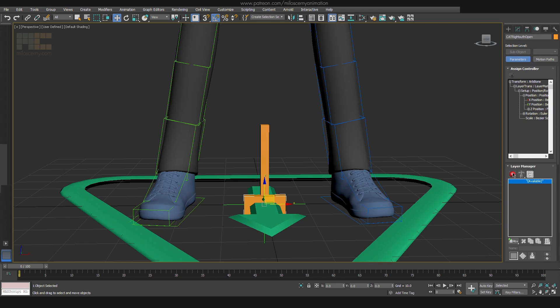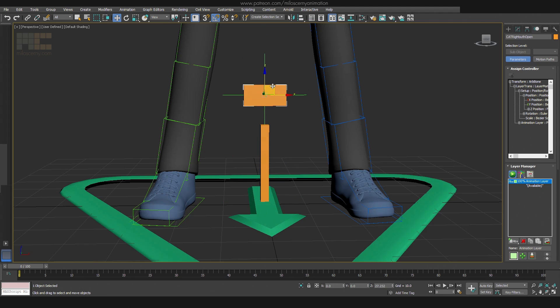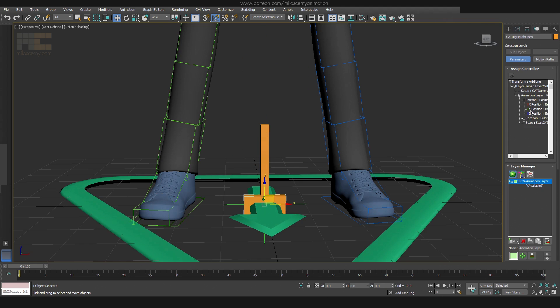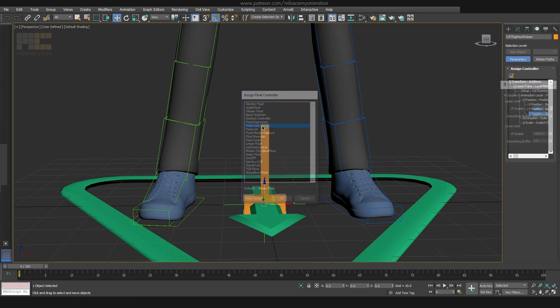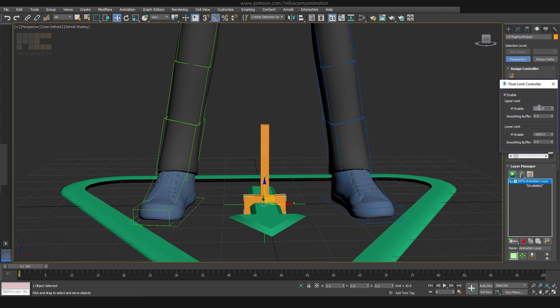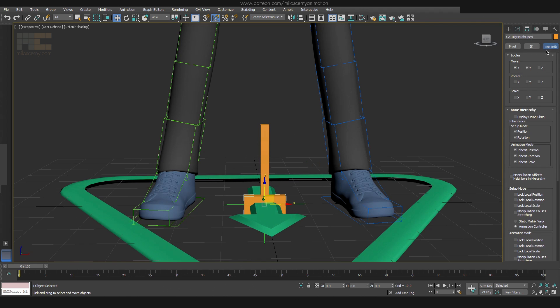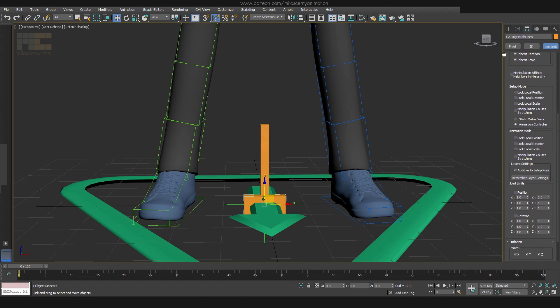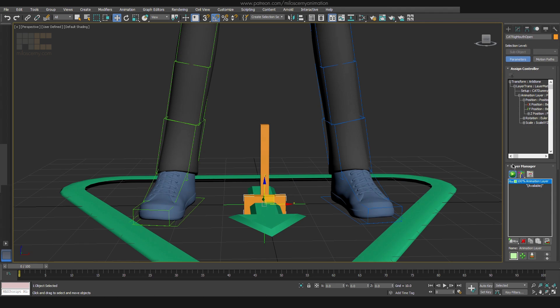And one final thing to do. If you now create a new layer, the float limit will not work. I have shown this before in another video as well. You have to set it up again for one layer. And then go to Link Info and hit Remember Layer Settings. Now it will apply for all the future layers as well.